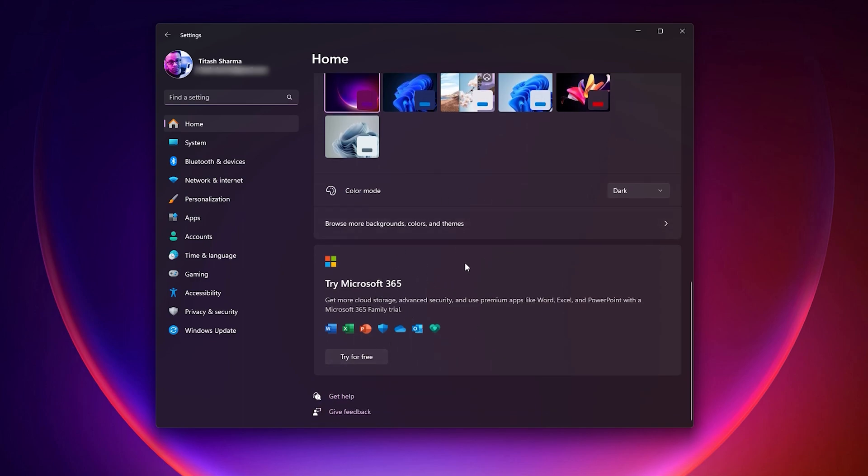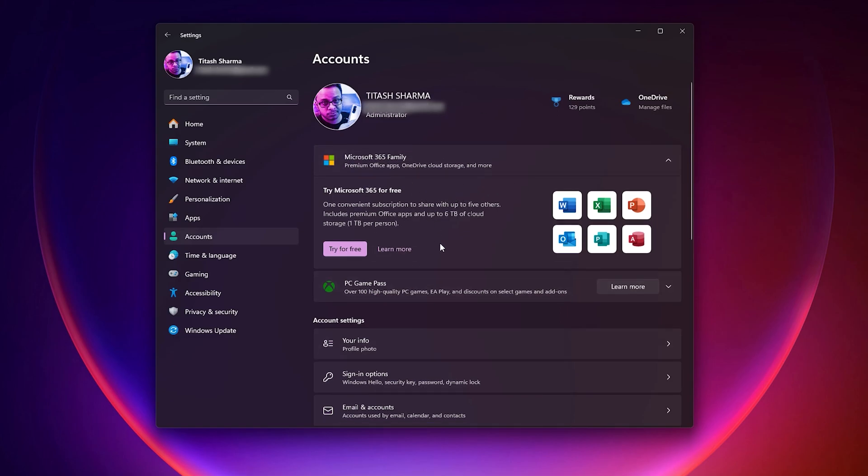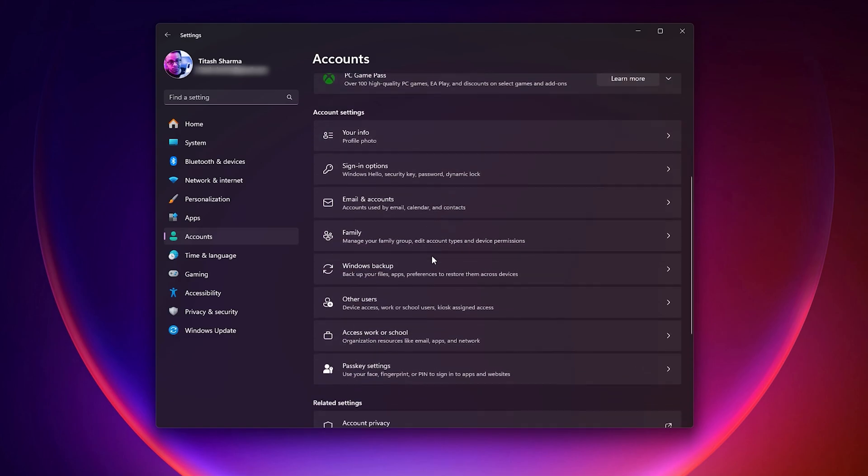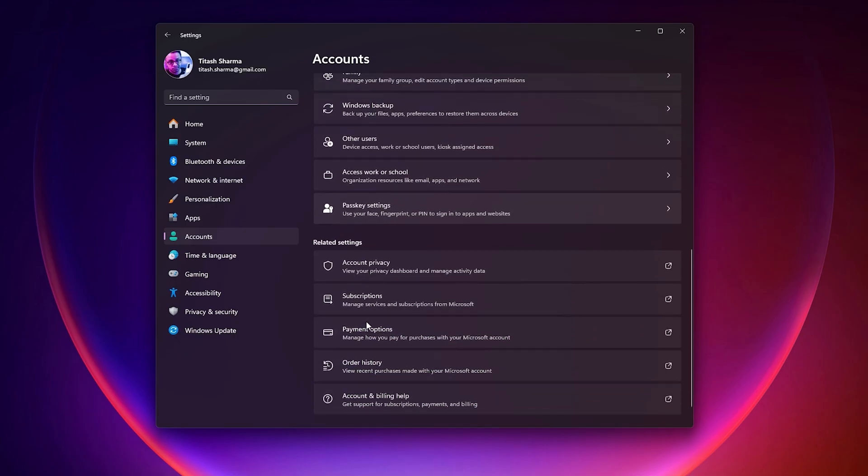There's a new clickable option when you click on the profile image in settings. You'll go straight into account settings, and here you can see all your info specific to your Microsoft account like sign-in options, Windows backup, and other account details.